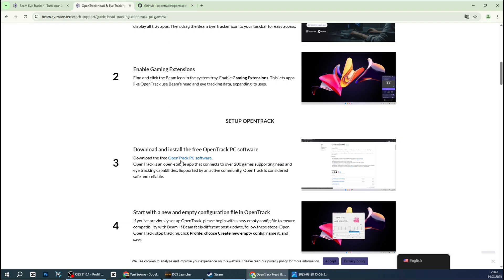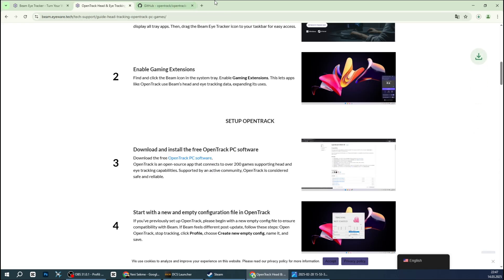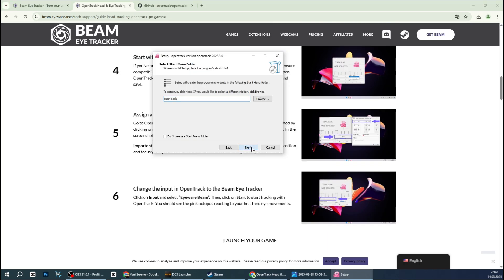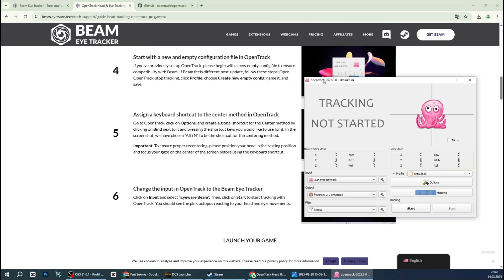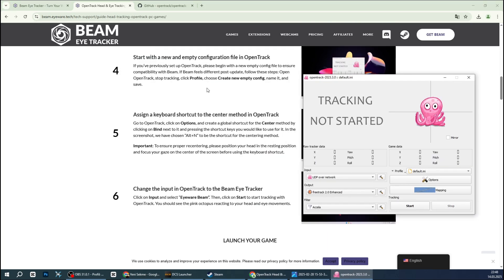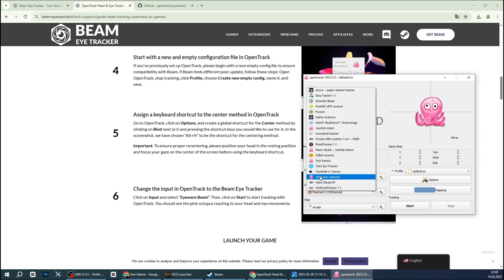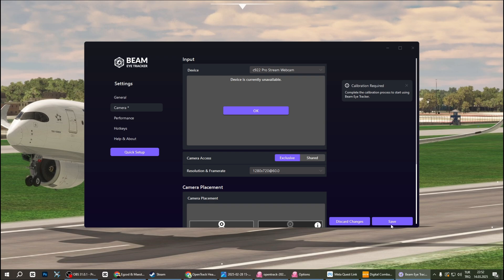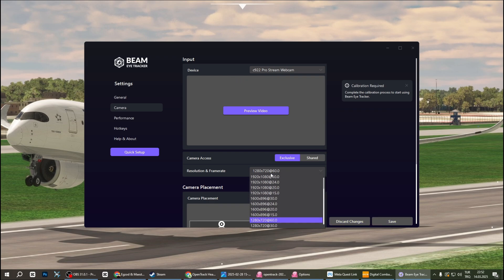We also need OpenTrack software. This is used to transfer your head movements to games like DCS. Quickly install after downloading. Open OpenTrack and select Eyewear Beam as input source. Then, switch to the BeMyI software and select your camera from the cameras section.